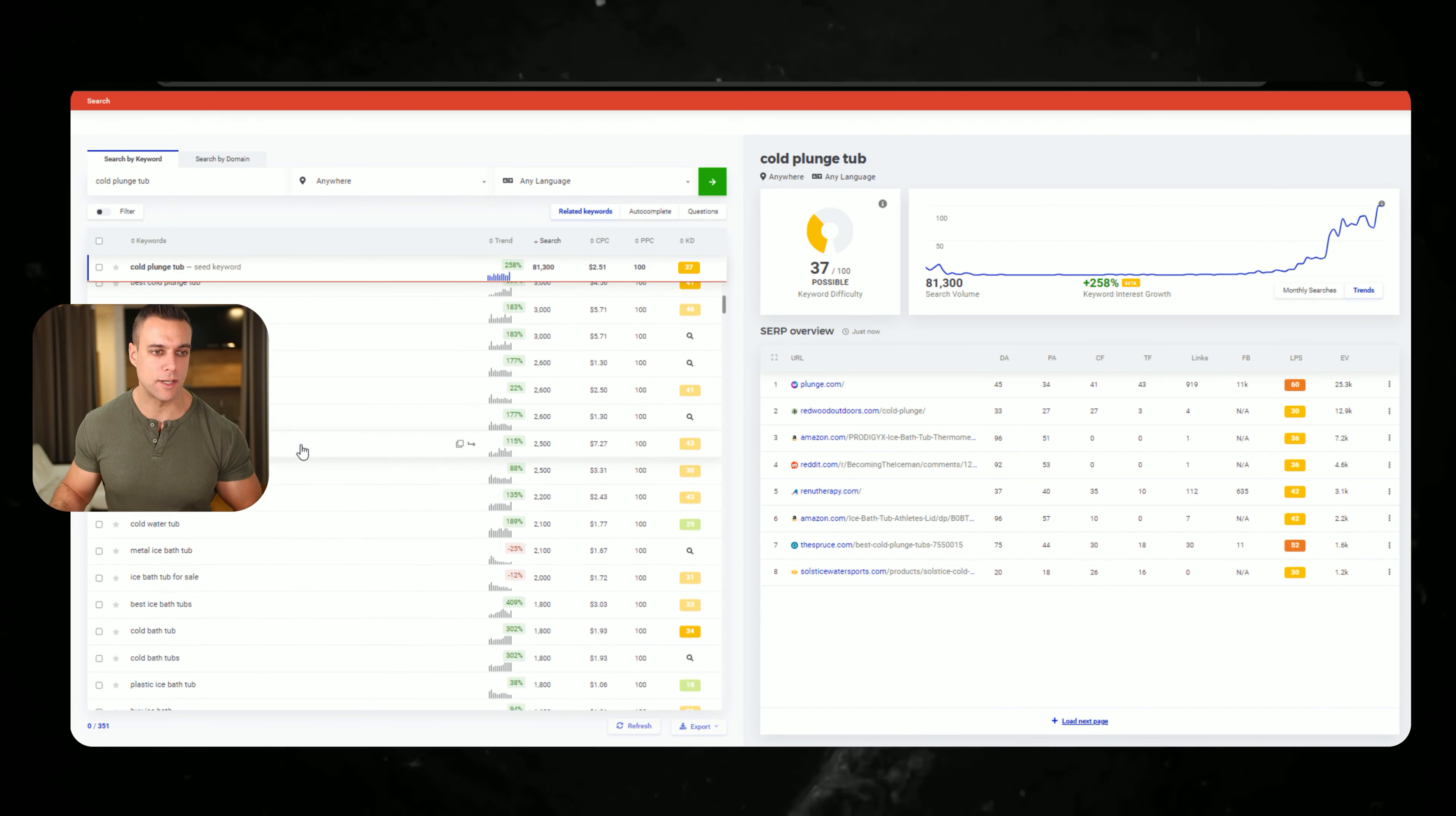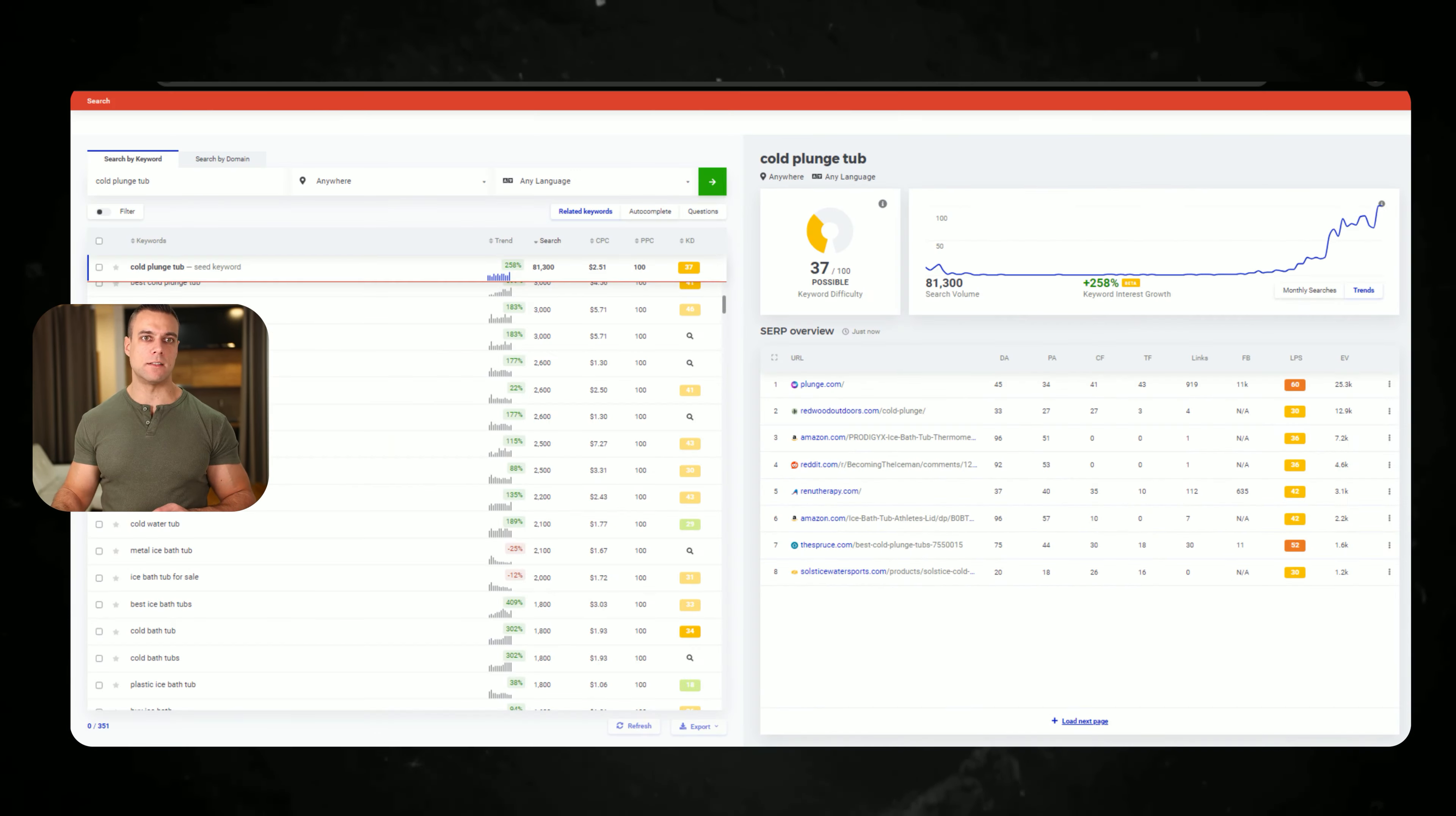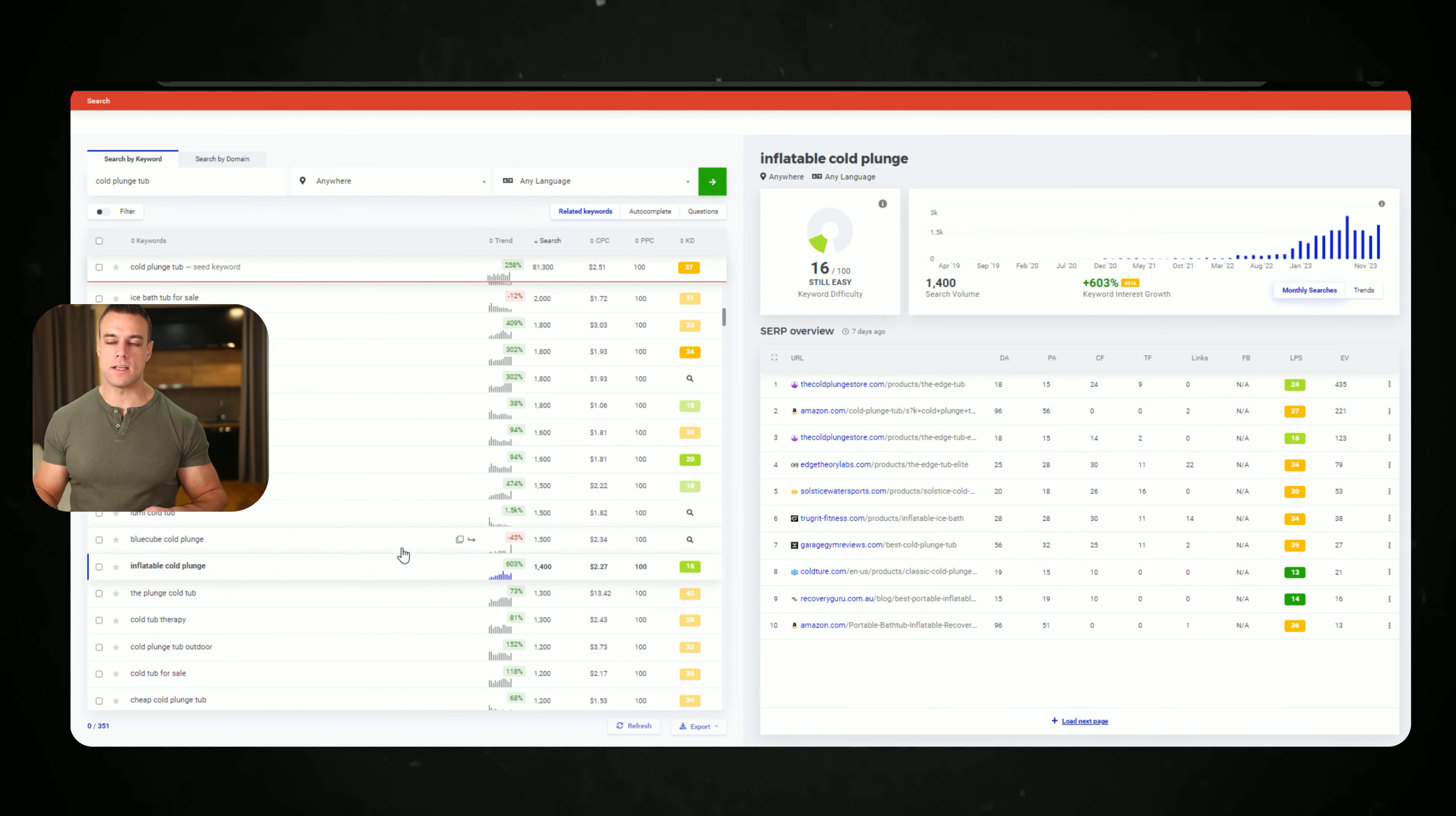When you do analysis and use SEMrush you can see that there are people looking for cold plunge in their apartment, people who have arthritis, people who have back pain. From all of this I found one that has a keyword difficulty of 16 if I remember correctly: inflatable cold plunge. You can see volume over here is good and you can see that growth is about 600 percent year over year. People are looking for this, so always when you think about your product and specific niche, think if you can niche down a little bit.